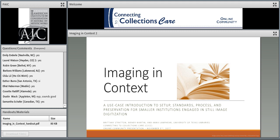Joining me today is Brittany Stratton, our librarian for preservation and digital imaging. She supervises the day-to-day work of book and paper scanning in our digitization unit and has lots of hands-on experience with digitization projects. I also want to note that another colleague, Anna Lanphier, our head of digitization services, is listed as a presenter. Unfortunately she couldn't be here today, but she and Brittany really developed this webinar, and I have merely swooped in to cover her role.